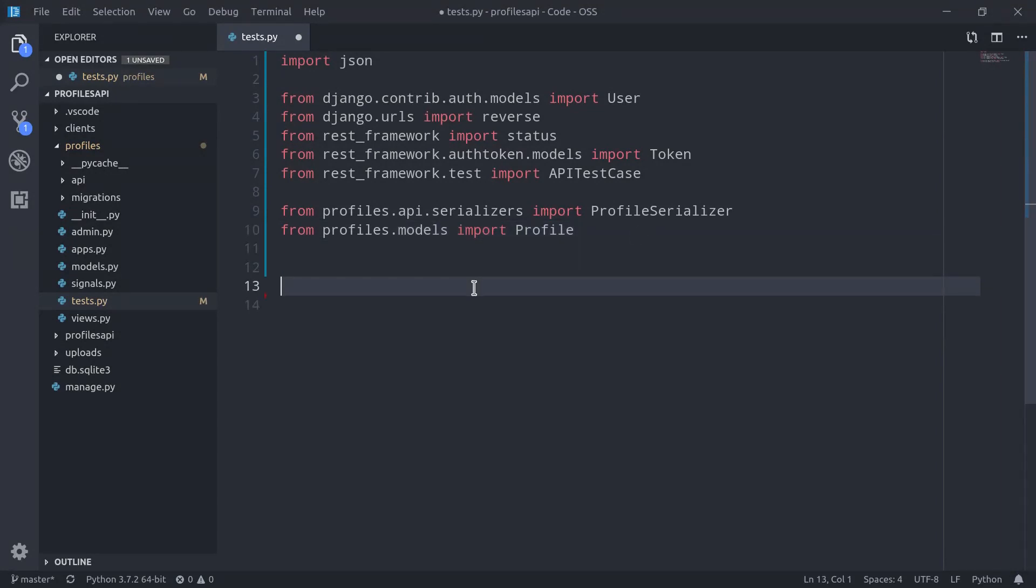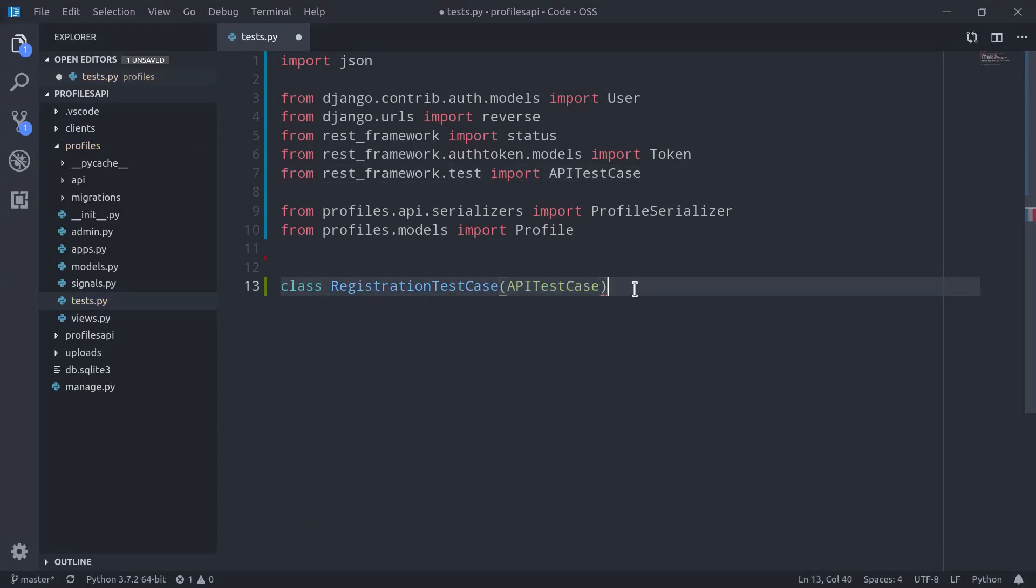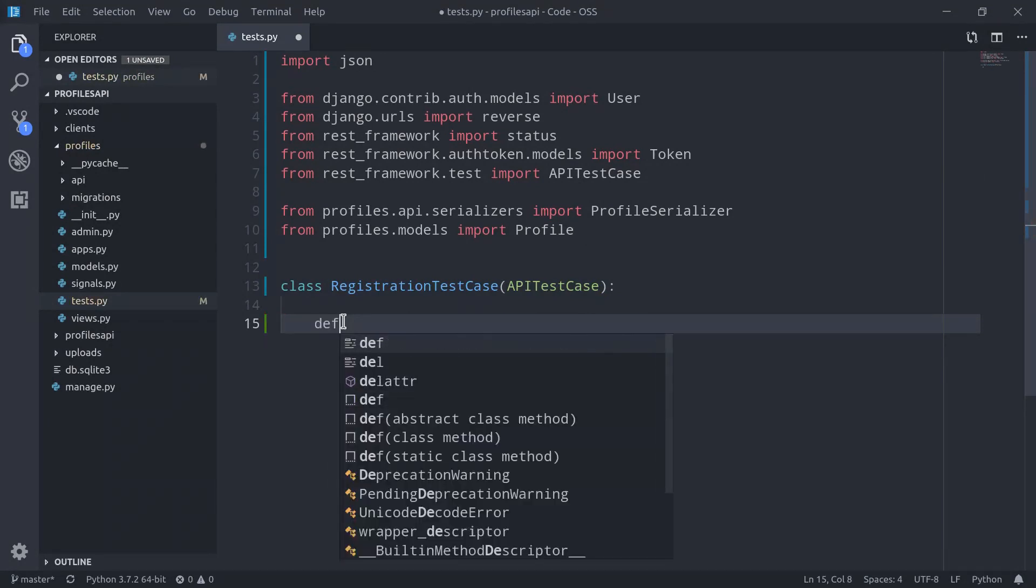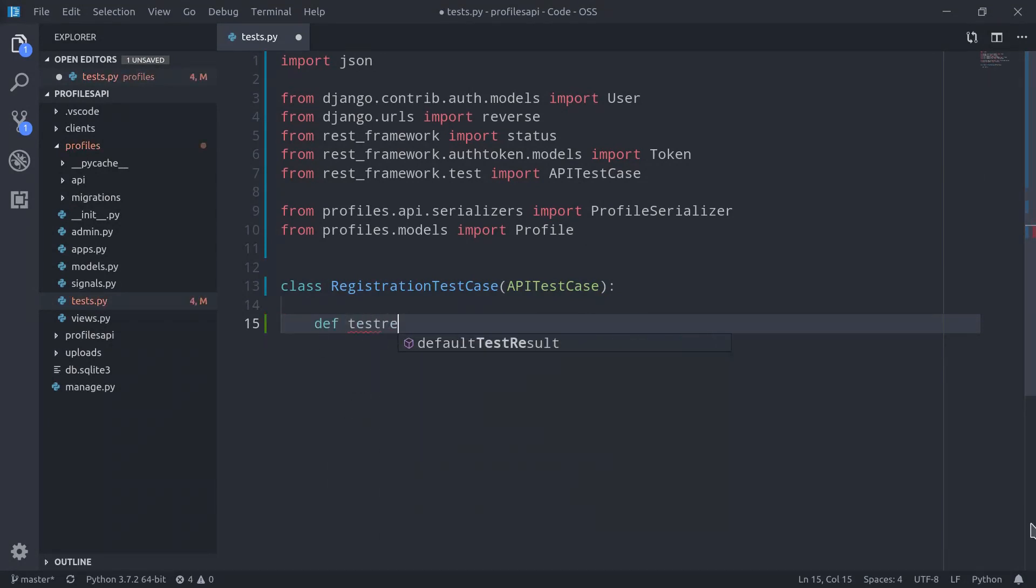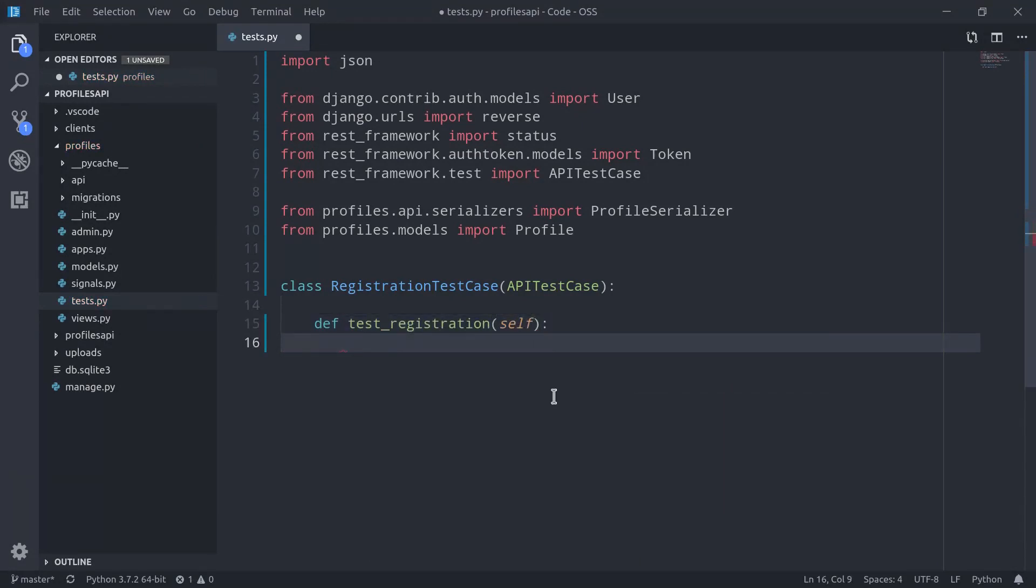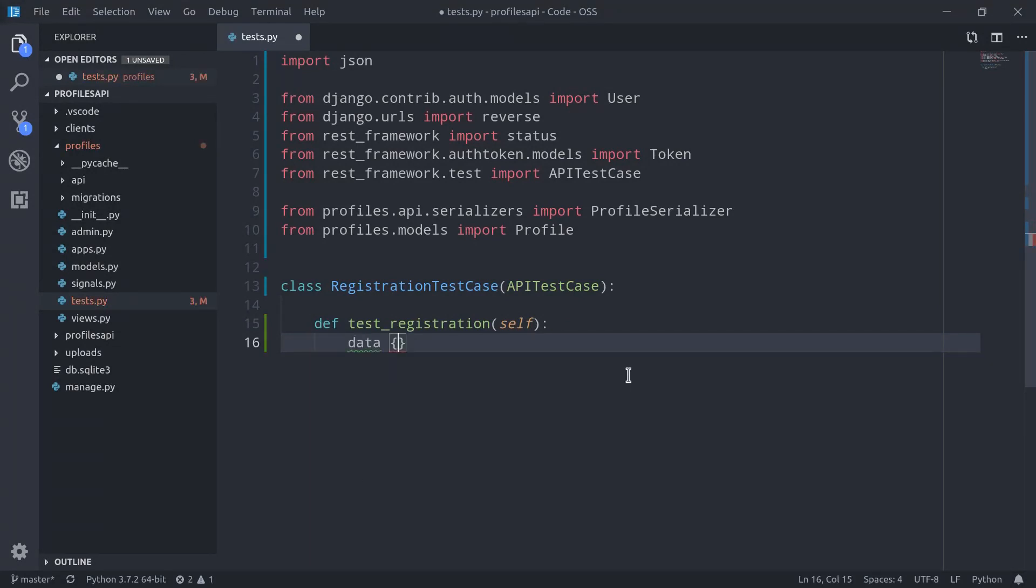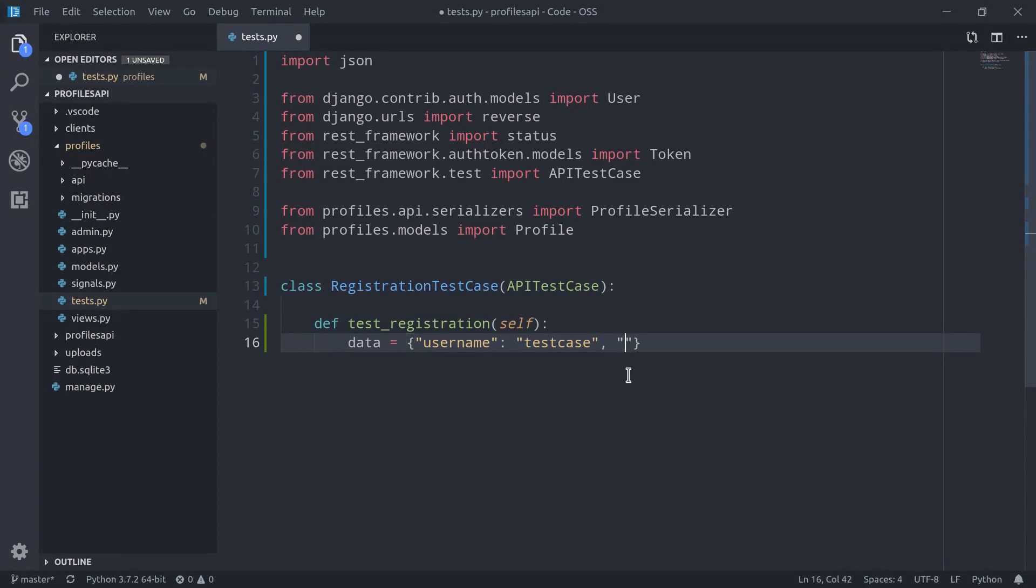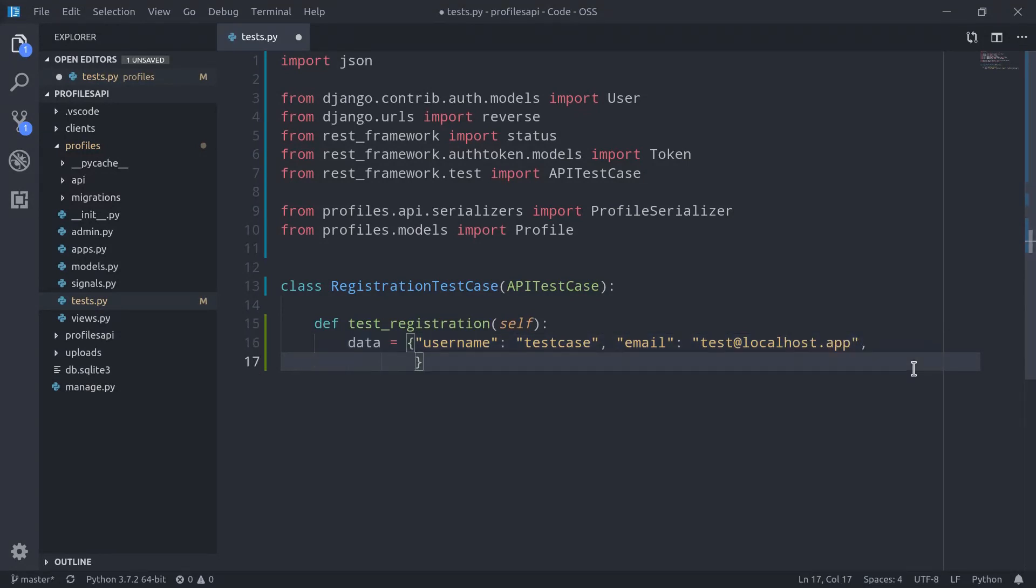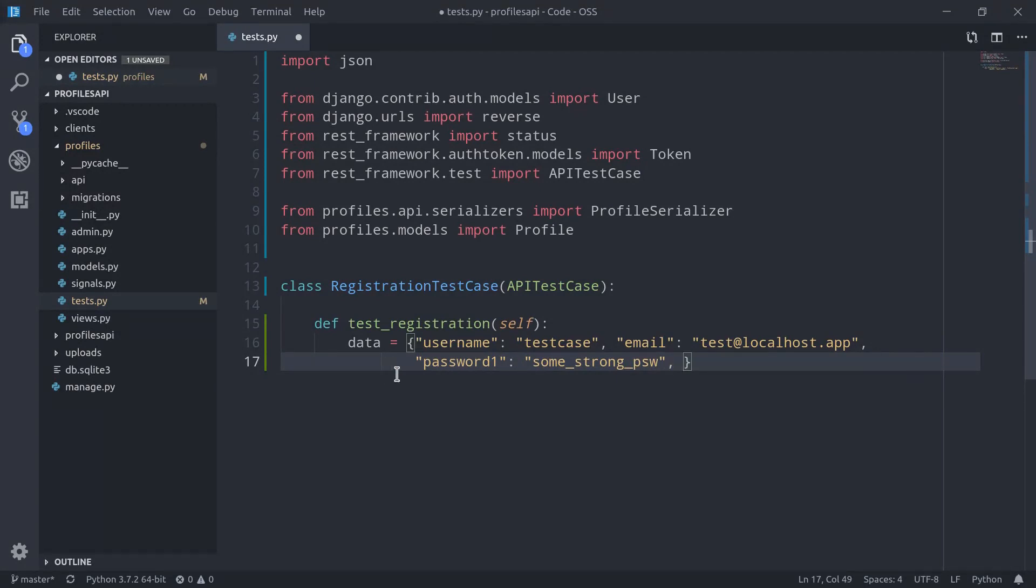The first thing that we're now going to check is the registration endpoint. Class RegistrationTestCase, which extends APITestCase, and here we can define a method, def test_registration, which accepts self as always. And here we can define a data dictionary with all the data that we want to use to create a new user instance. So first of all, of course, we're going to need username, and we can just call it testcase. Then we're going to need an email, and we can set something like test at localhost.app. Then we're going to need password1, which we can set as some strong password, and password2 like so.